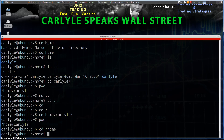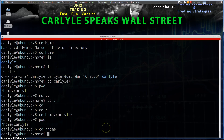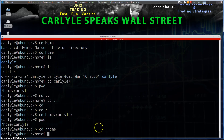So that's pretty much how you can change directories on a Linux machine. You're watching Carlisle Speaks Wall Street — go ahead and thumbs up if this was helpful and subscribe. Thank you for watching, have a great day.